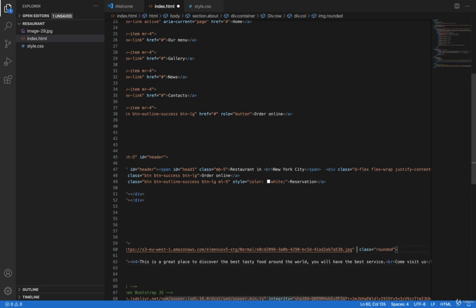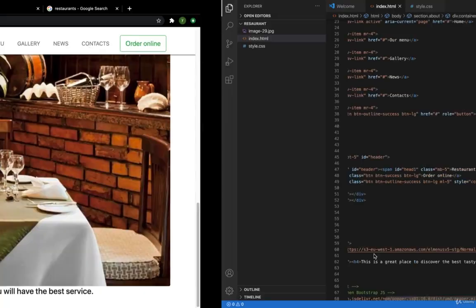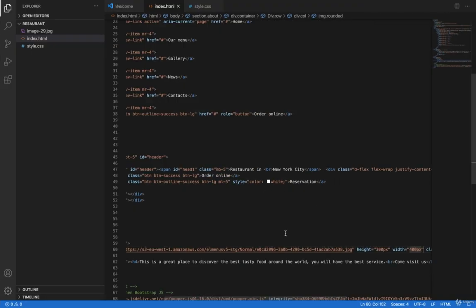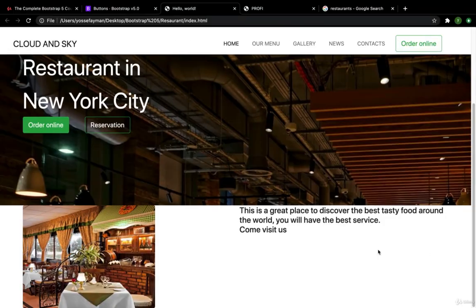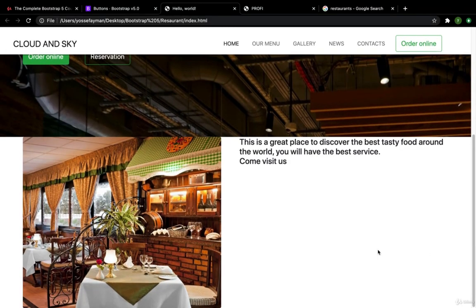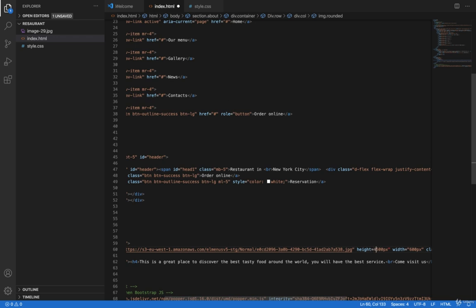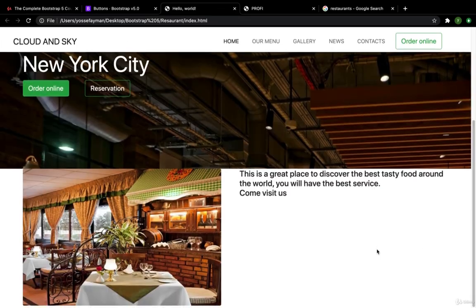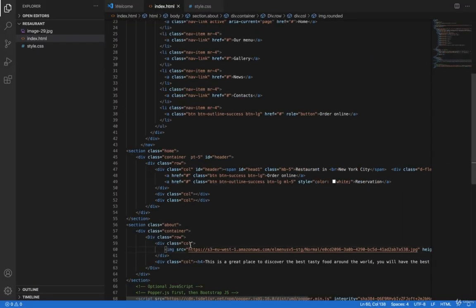Here I'll edit the size of the image. I'll give it a height — let me try 300 pixels for the height and 400 for the width. Actually let's try 500 pixels height and 600 pixels width — no, I need this to be 400. Much better.